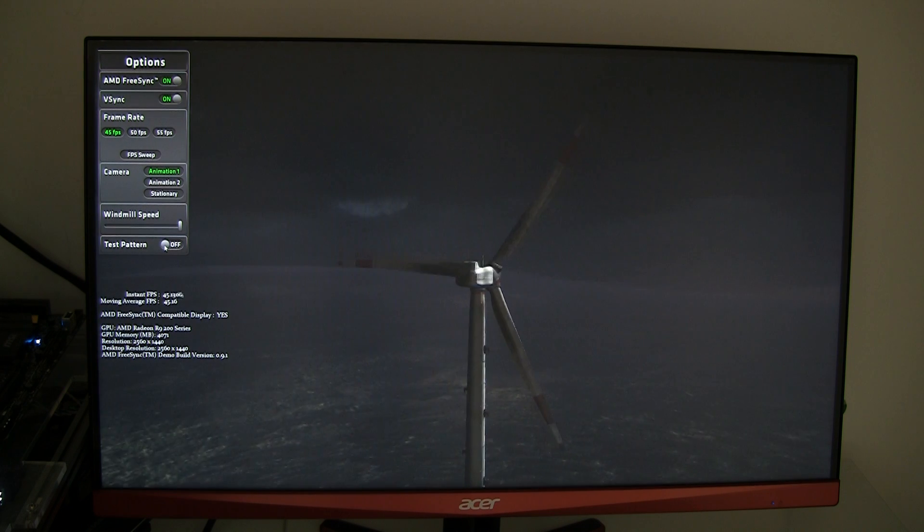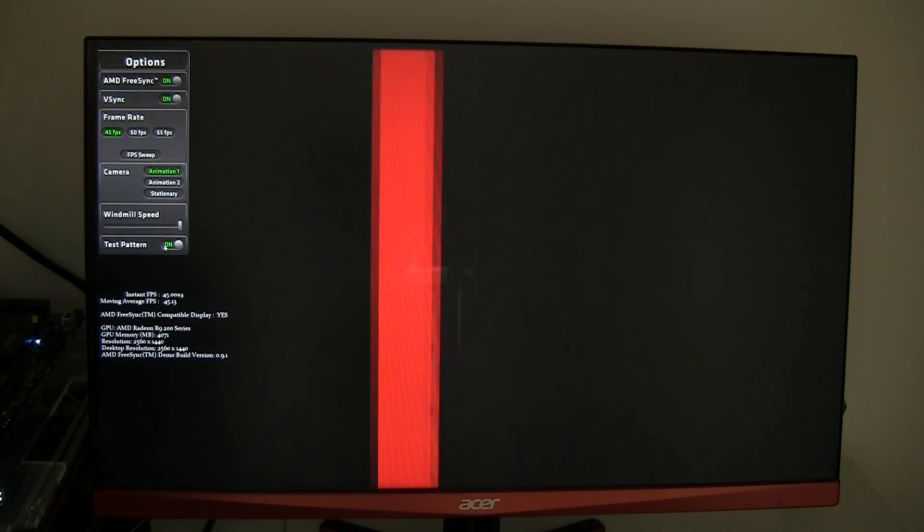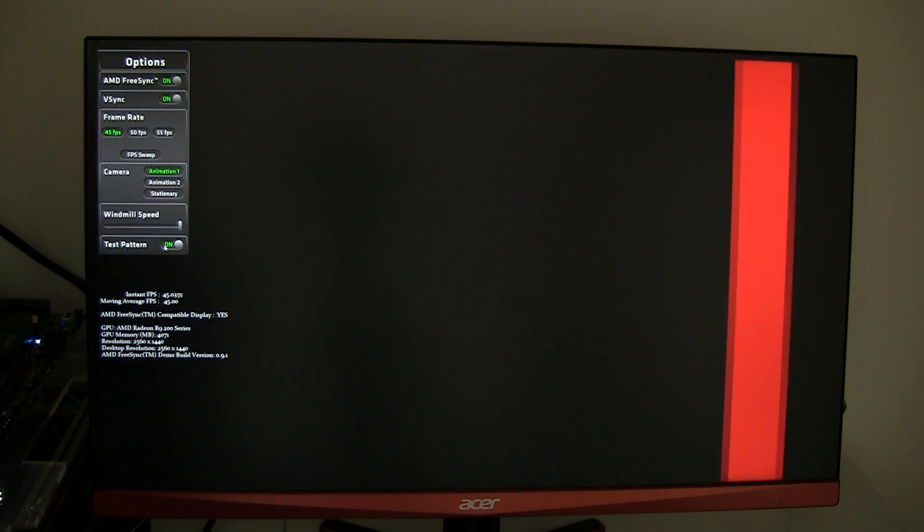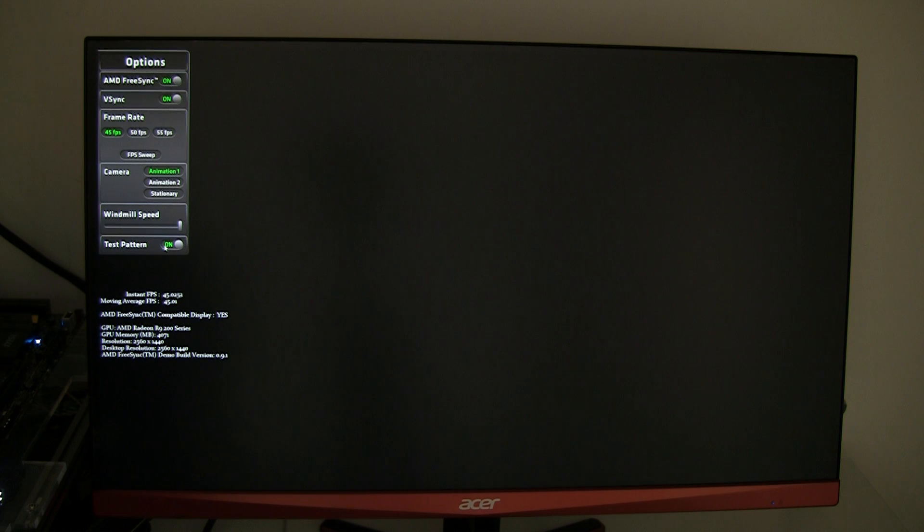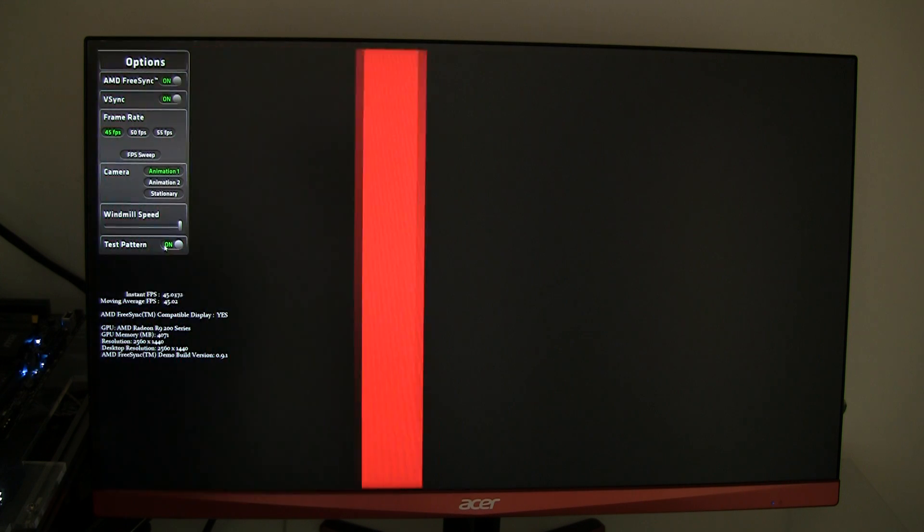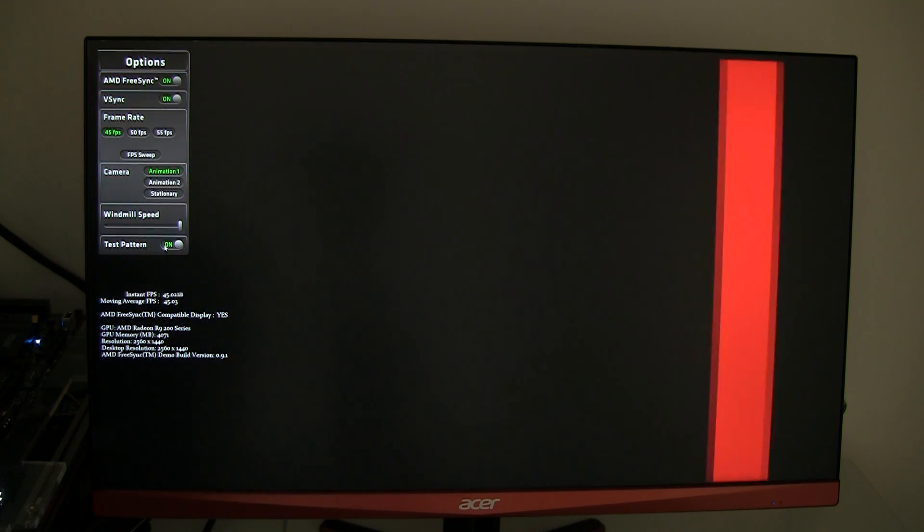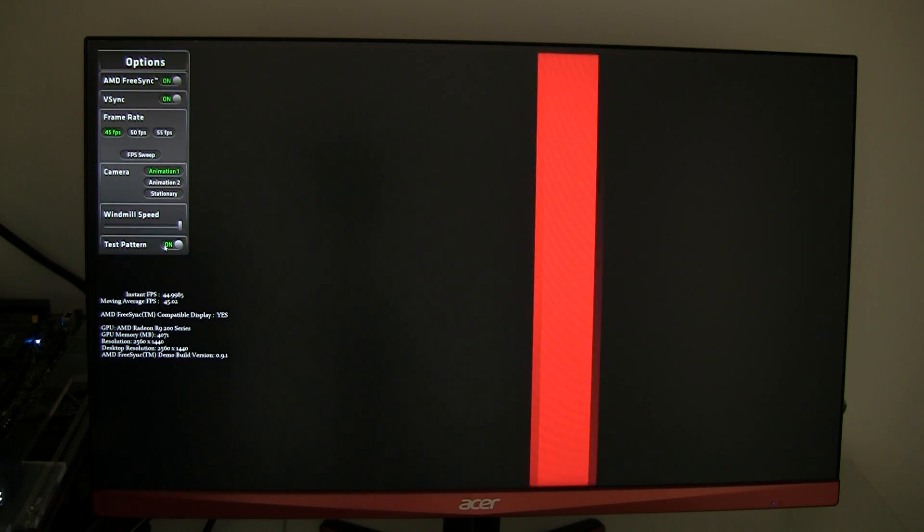Let me change to the test pattern. So if you follow the bar you can see that it's pretty smooth right. No stuttering, no screen tearing or whatsoever.